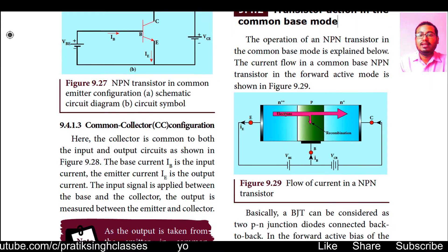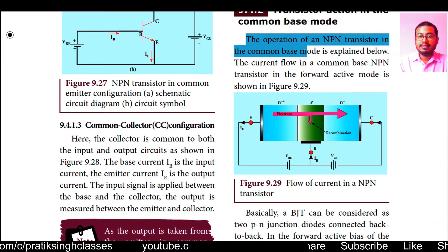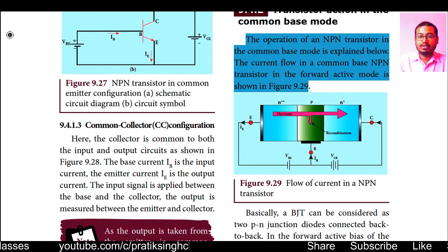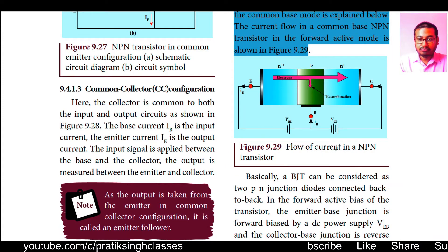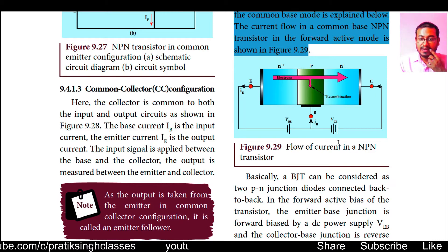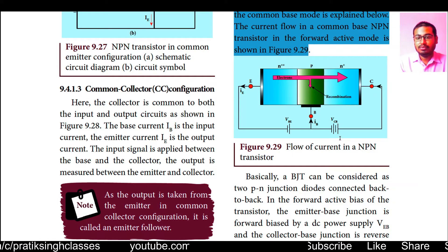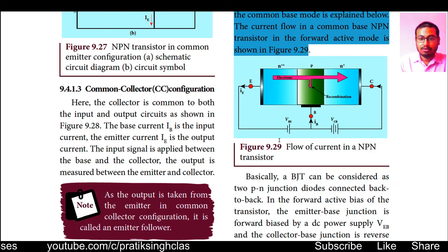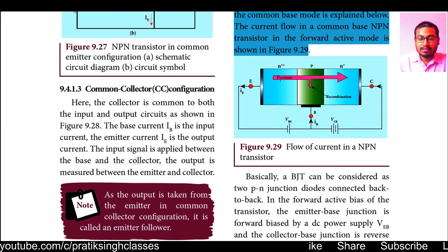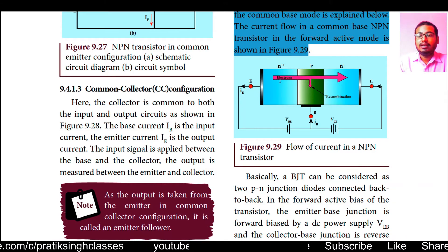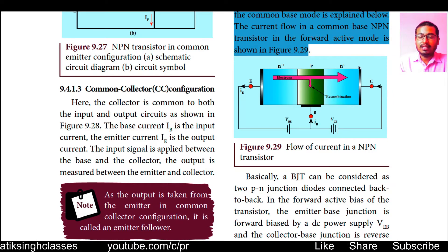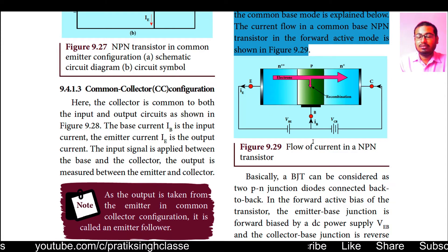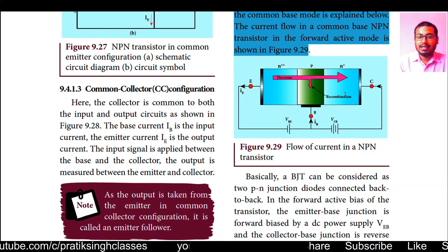The operation of an NPN transistor in the common base mode is explained as follows. For common base we have a high voltage battery, and for the base-emitter section we have a low voltage battery. The pink arrow marks show the flow of electrons, and opposite to that is the flow of conventional current — from collector side to emitter side. The direction of flow of electrons is from emitter to base to collector side.